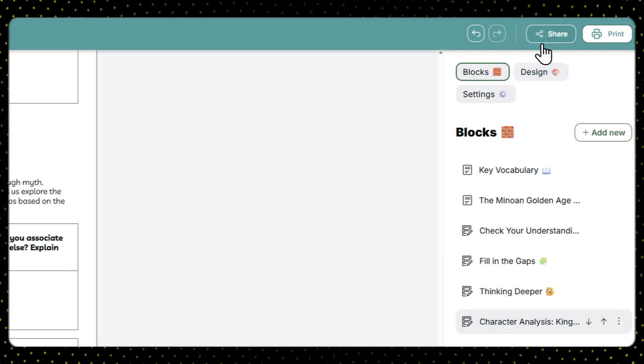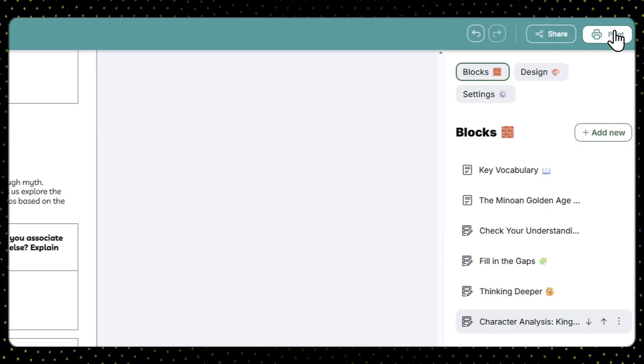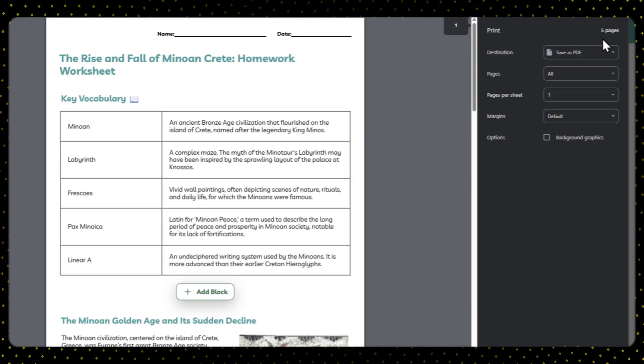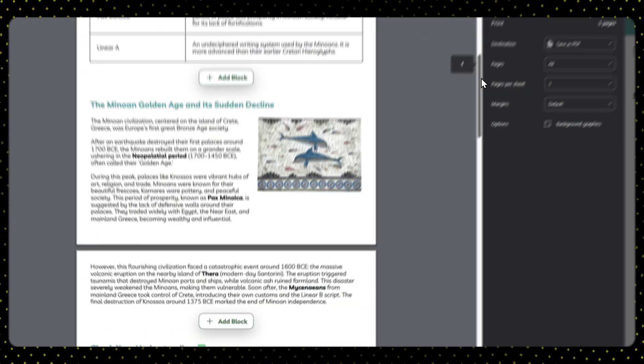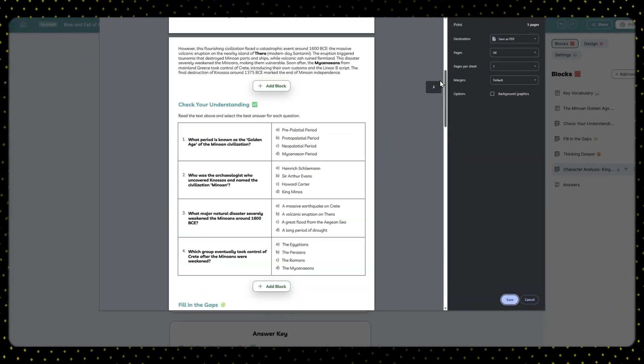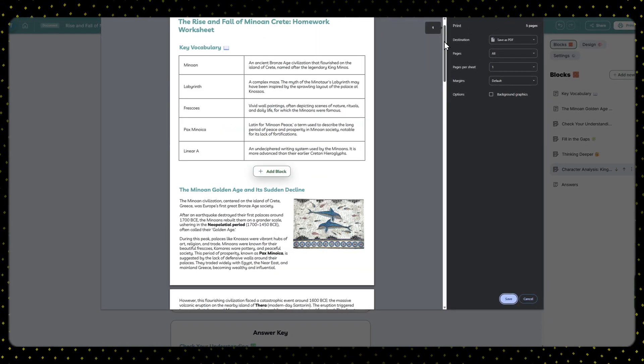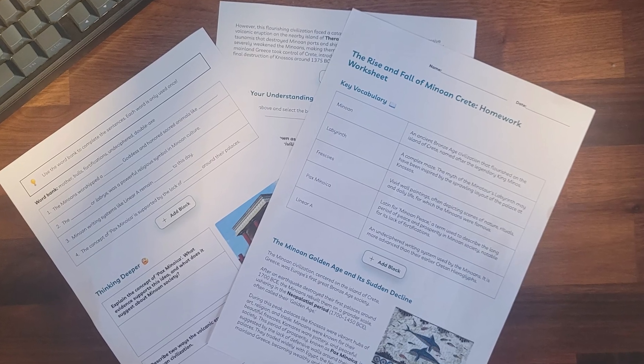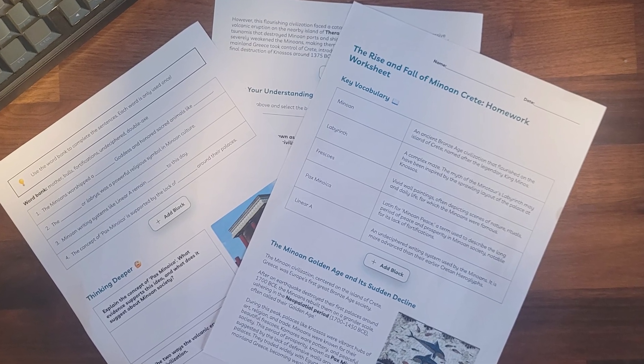Speaking of printing, when you are done, you can print everything like you would normally do with any other document. Our worksheet is now ready.